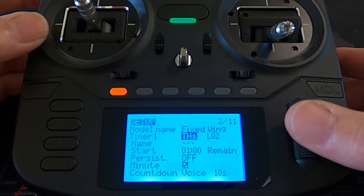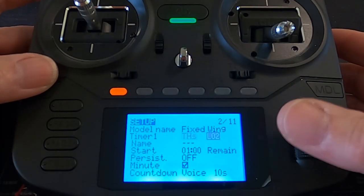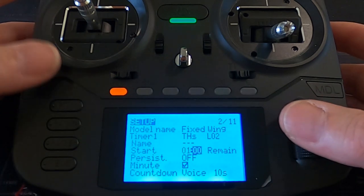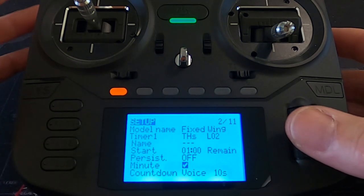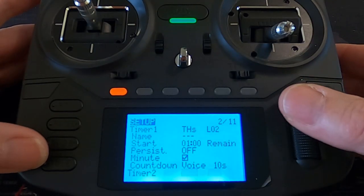I've set up a timer using THS, which means it will only run when the throttle is open — because this model is set up for an electric aeroplane. So when the throttle is shut back the timer will stop, such as when you're gliding. I'll explain the logical switch I've used for that a bit later. I've set it up for one minute, with remaining time and persistent off, and I've added voices for the last 10 seconds so it counts down 10, 9, 8, etc.